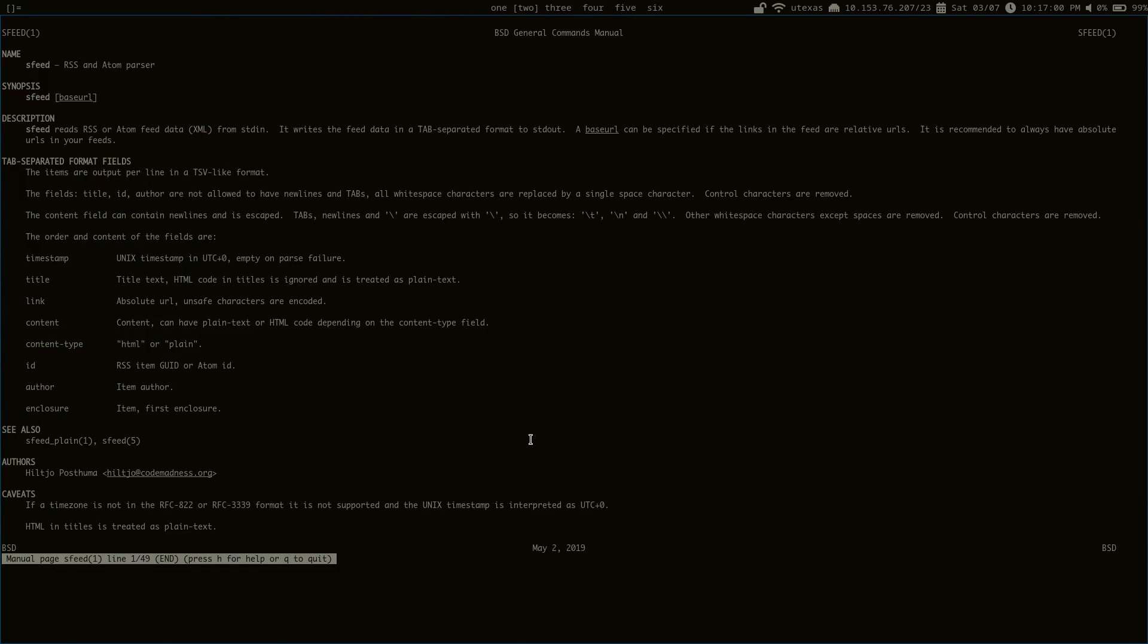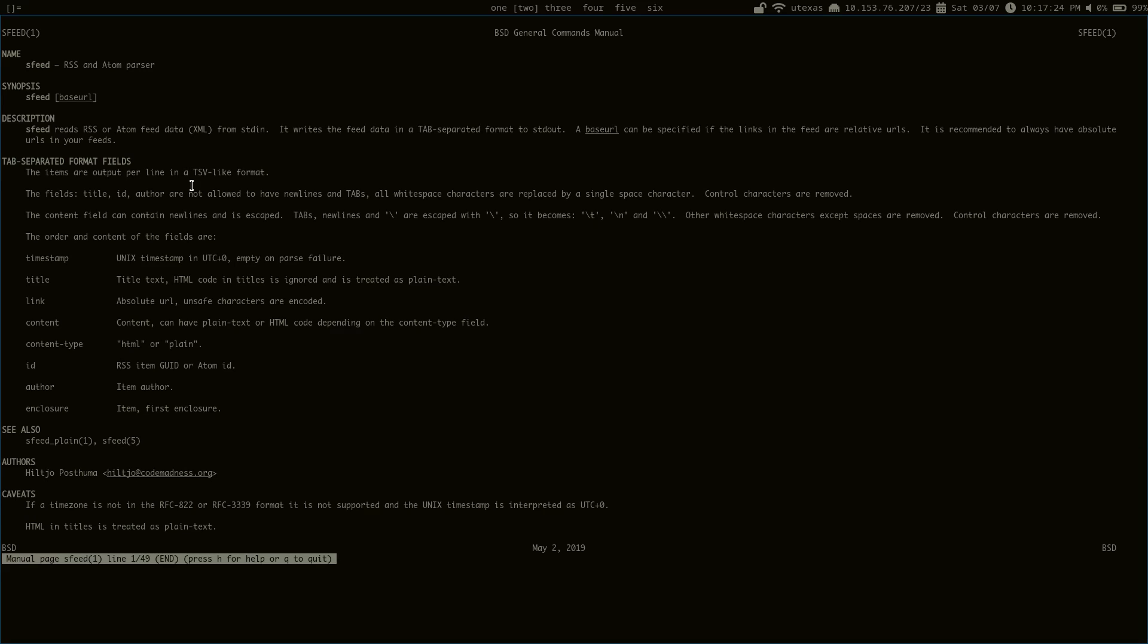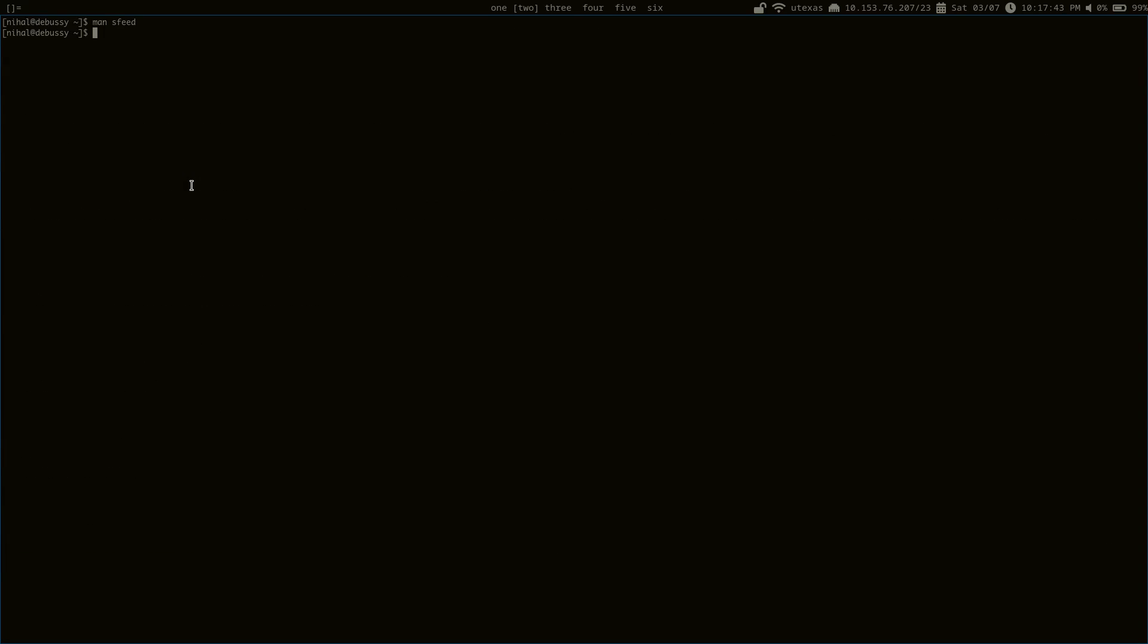Alright, so I want to talk a little bit about this program called sSfeed. sSfeed is an RSS and Atom parser. So all it does is you give it an RSS or Atom feed and it'll parse it and output it in a tab separated format, a tab separated values like format. And essentially what it tries to do is make RSS feeds easier to deal with using the command line, because RSS and Atom feeds are XML which is not very command line friendly. But with sSfeed it becomes a lot easier to deal with.